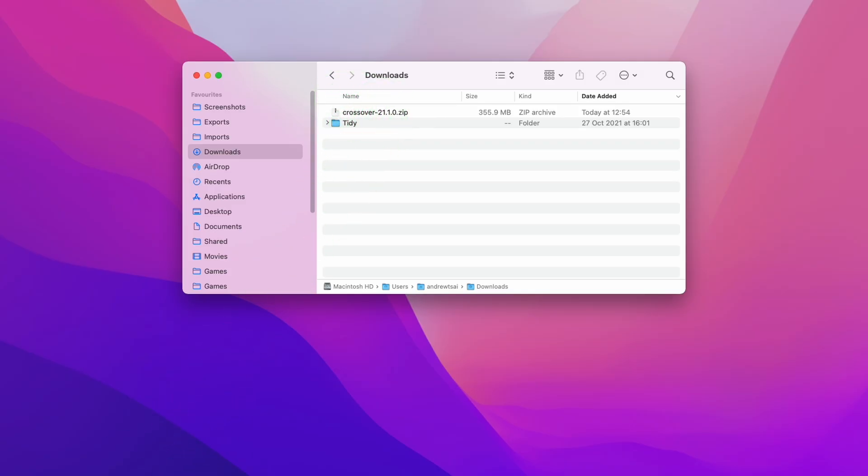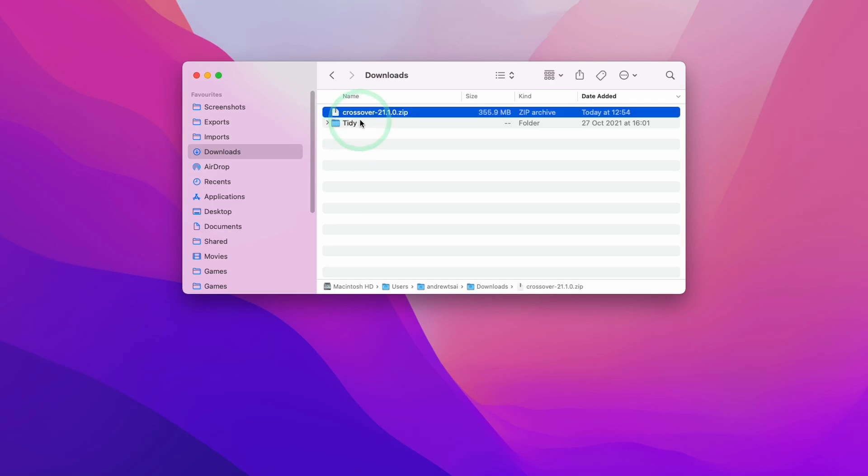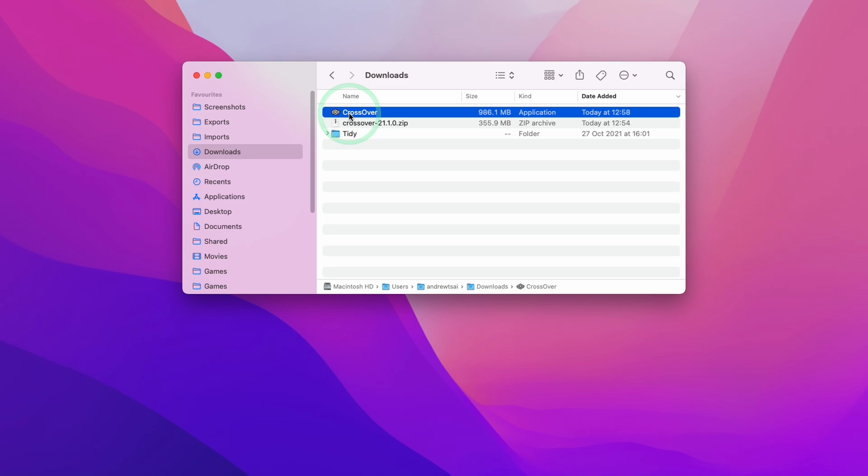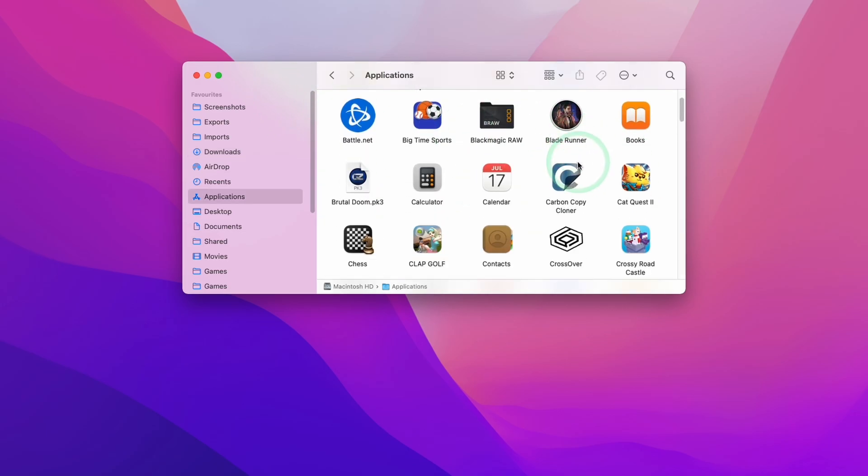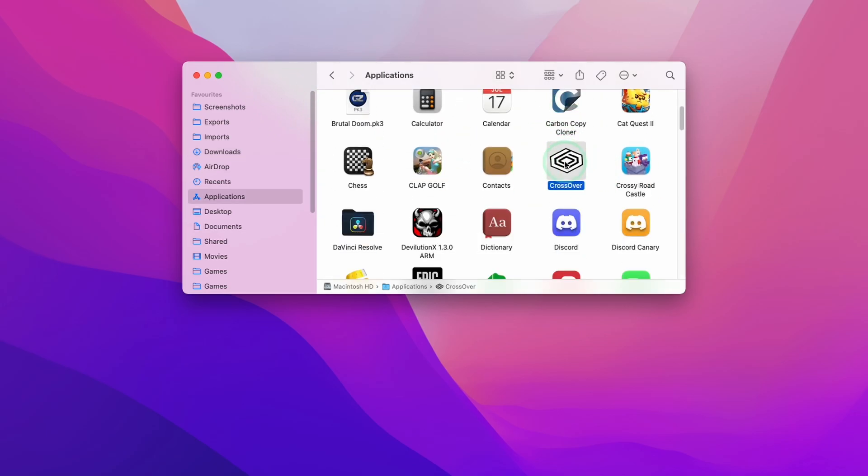Once Crossover has completed downloading, we're going to go to Finder and open our Downloads folder. I'm going to open up Crossover. I'm going to double-click on here and this has extracted the Crossover application into the Downloads folder. Then we're going to drag this into our Applications folder and let go. When I look at my Applications folder, I'm going to scroll down and find the Crossover application. We're going to double-click on Crossover.